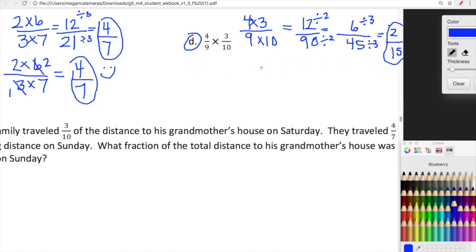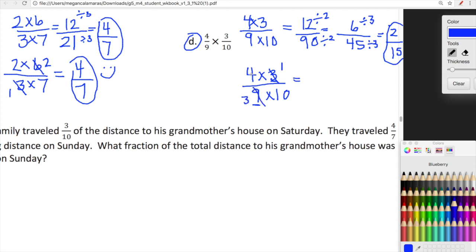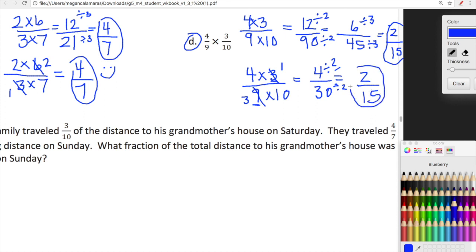Now we're going to simplify and then multiply — the same problem. We're looking at four times three at the top and nine times ten at the bottom. We're analyzing these numbers and realizing three and nine share a factor in common. Three divided by three gives one, and nine divided by three gives three. So now we just multiply: four times one is four, and three times ten is thirty. We simplify this because four and thirty have a factor in common — we can divide four by two to get two, and thirty by two to get fifteen. Same answer: two fifteenths.